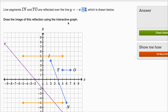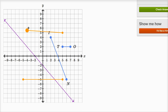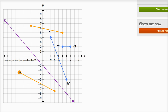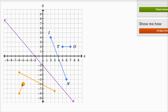Now they say draw the image of this reflection using the interactive graph. We can move these lines around, and I could try to eyeball it — maybe something like this — but this doesn't seem exactly right. I want to get exact. So I've copied and pasted the original problem on my scratch pad so we can find the exact points.